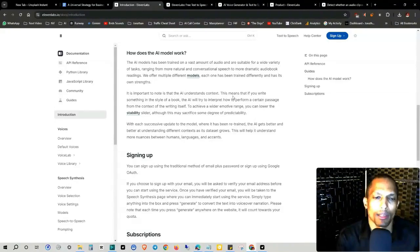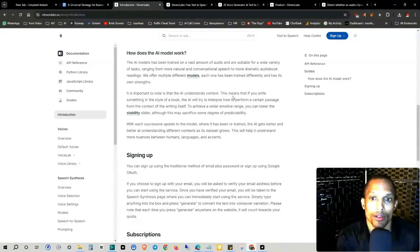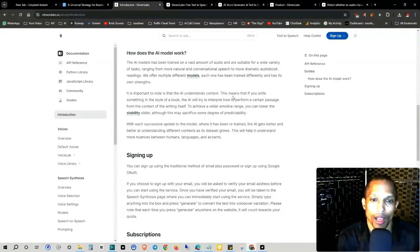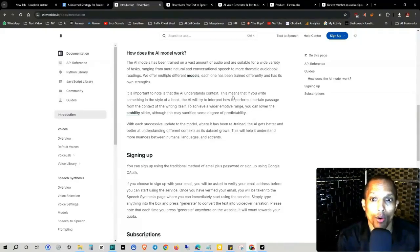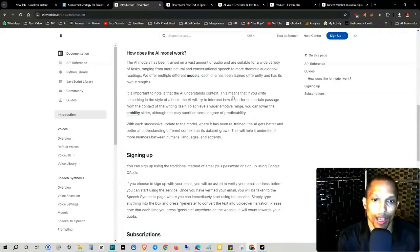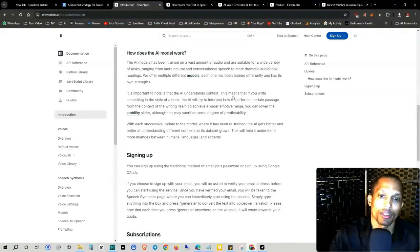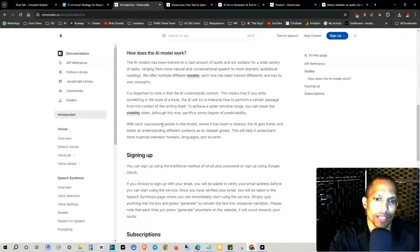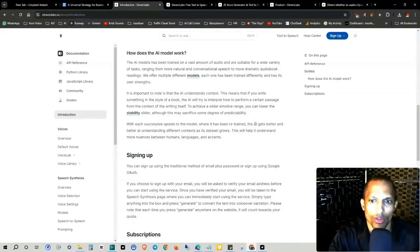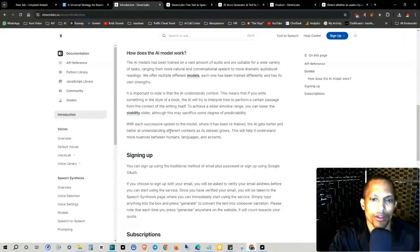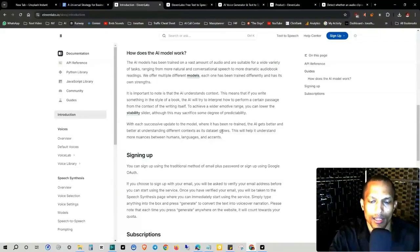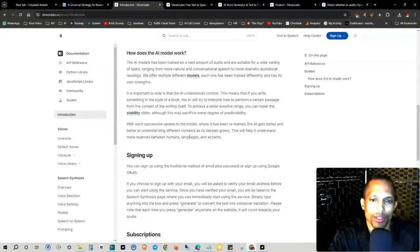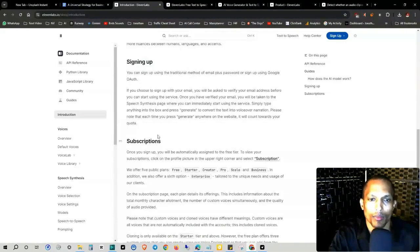It's important to note is the AI understands context. This means that if you write something in the style of a book, the AI will try to interpret how to perform a certain passage from the context of the writing itself. To achieve a wider emotive range, you can lower the stability slider. Although this may sacrifice some degree of predictability, which is excessive. Updates at a model where it has been retrained. The AI gets better and better at understanding different contexts as this data set grows. This will help it understand more nuances between humans, languages, and accents.